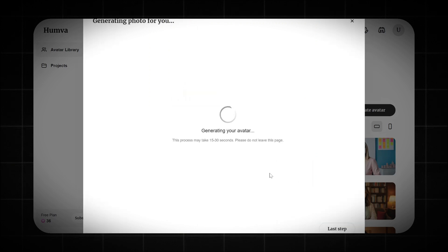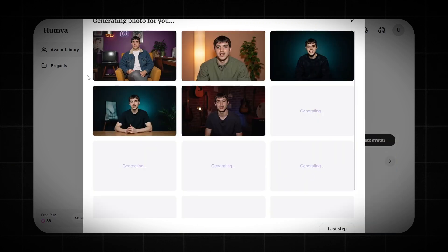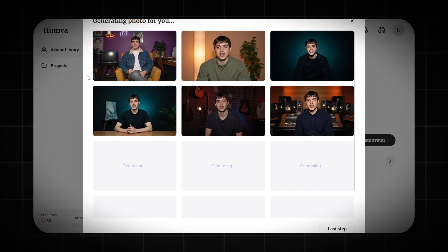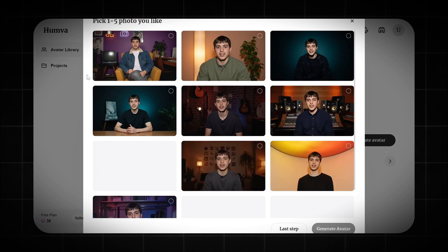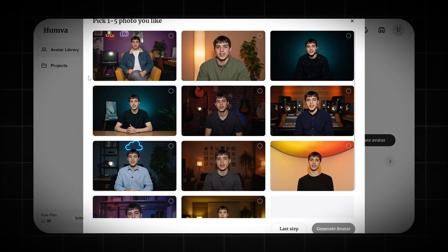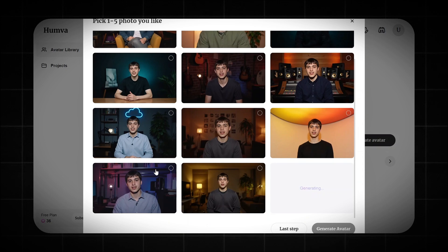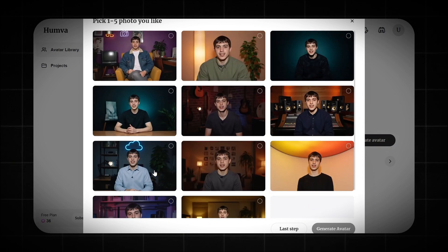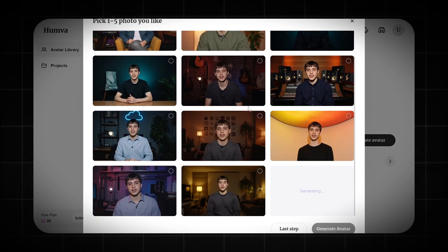Now we wait a few seconds. Humva AI has cloned our image — it's so real, with avatars in different poses, backgrounds, and outfits, all while keeping the face sharp and high quality. Amazing stuff.